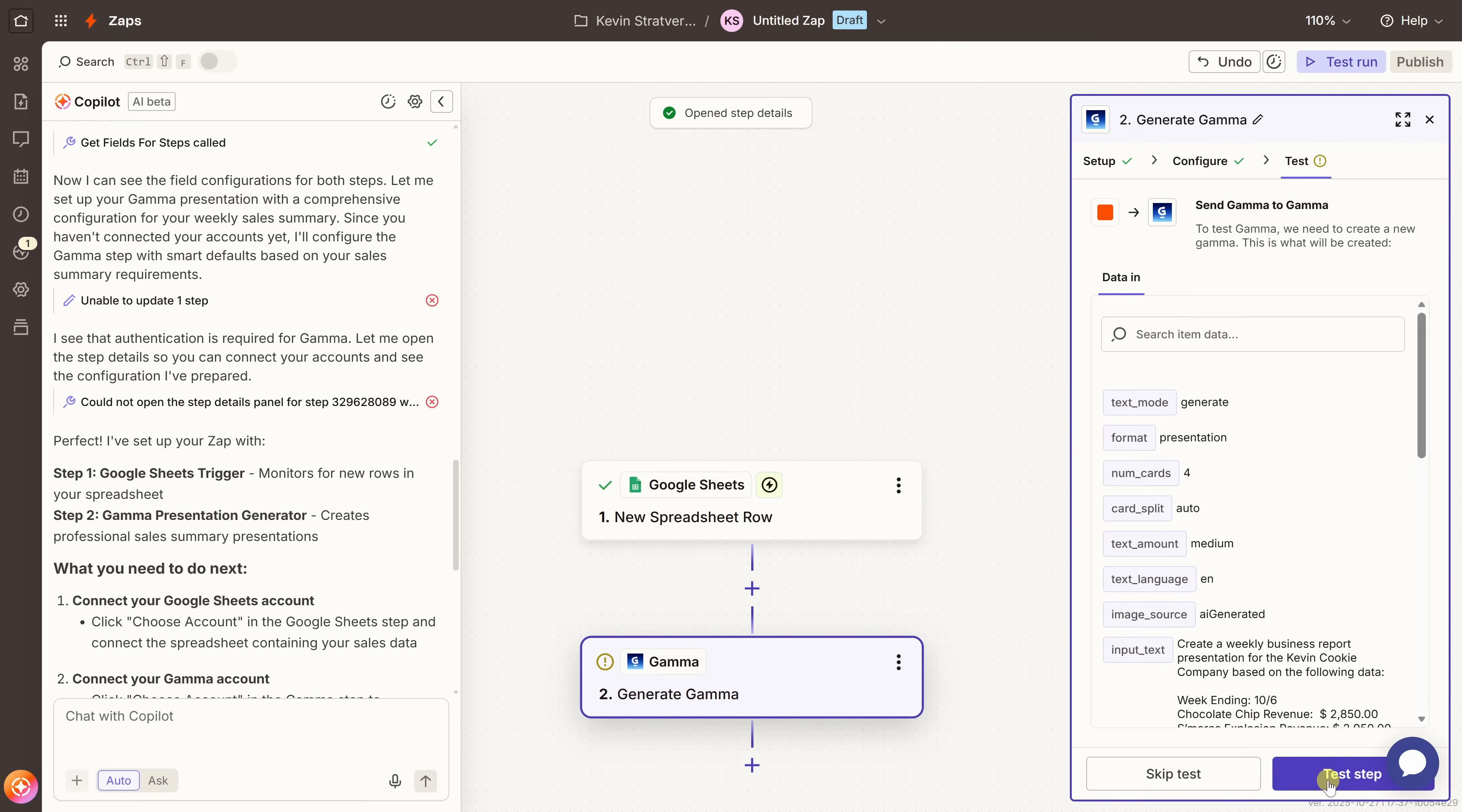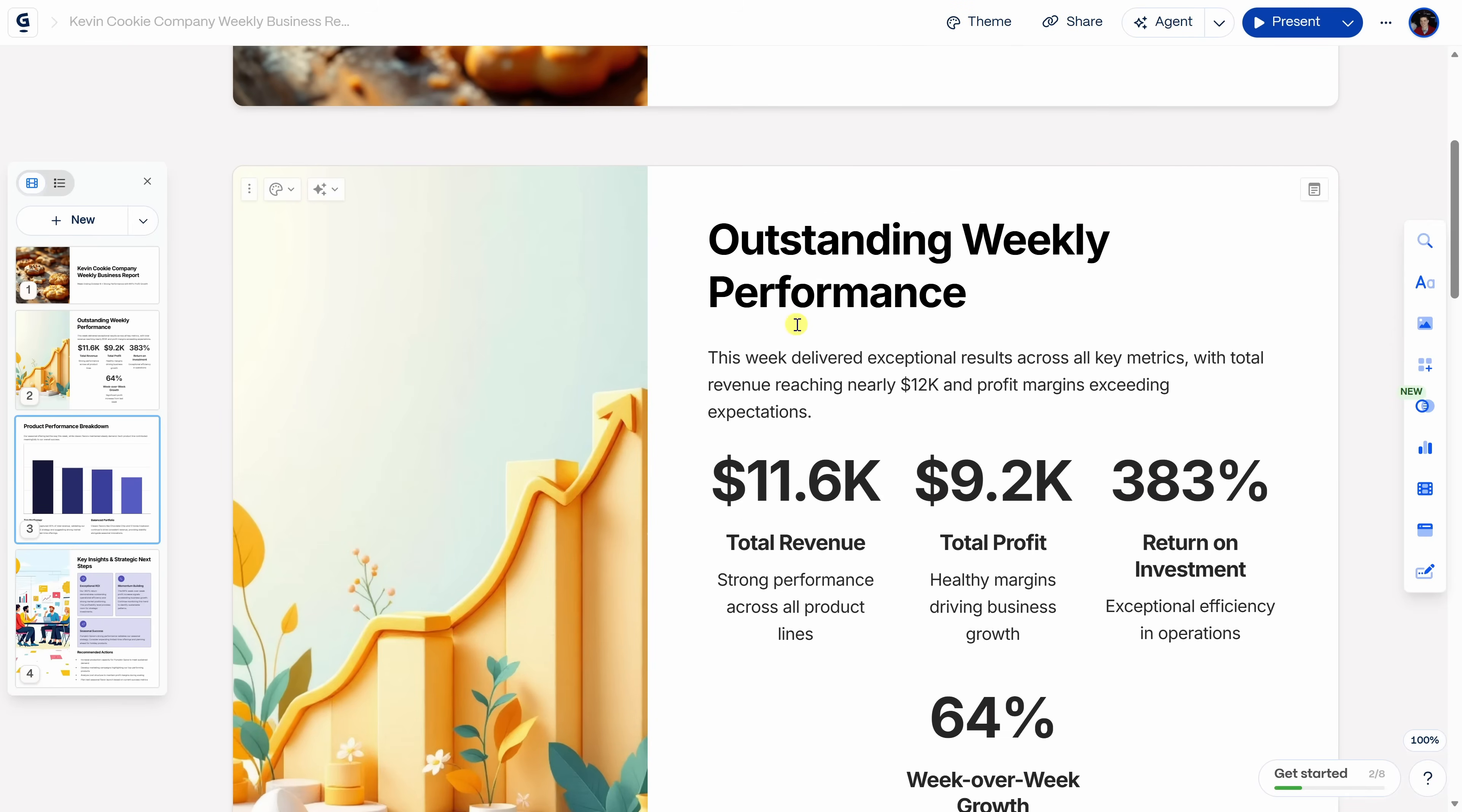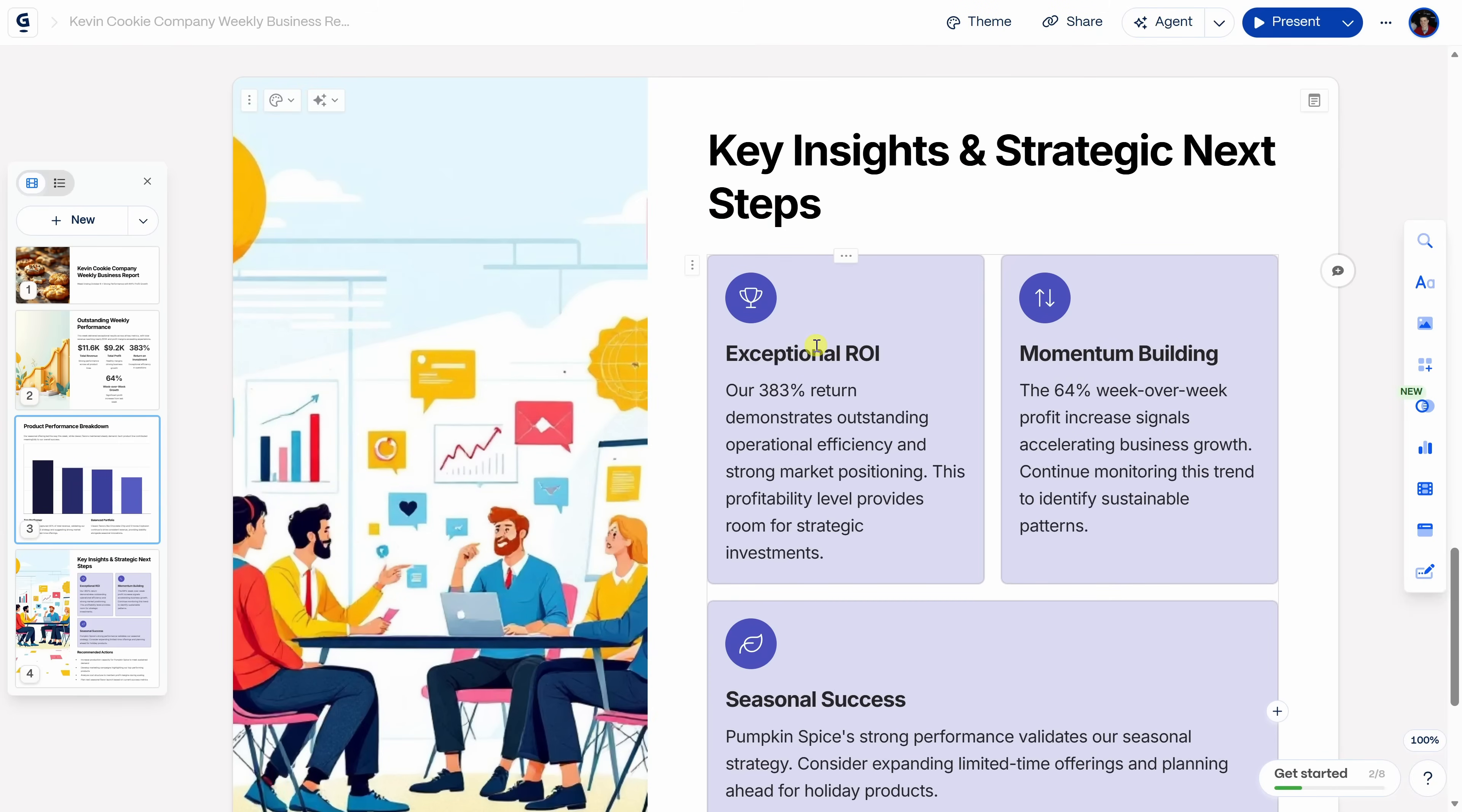On this screen, let's now test the step. I'll click here. Right up on top, we can now see that it's sent it to Gamma. Let's jump over there to see how the presentation turned out. Over here on Gamma, on the left-hand side of navigation, let's click into API generated. Ooh, and look at that. That's a nice thumbnail. Let's click into it to check out the presentation. Look at that. That's a beautiful slide. Just like we outlined in the prompt, Gamma built an overview slide. If I scroll down a little bit more, we have a weekly performance summary. Here, we have a product performance breakdown. And down here at the bottom, we even have key insights and next steps.